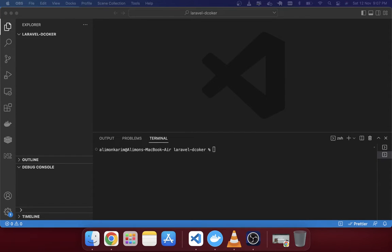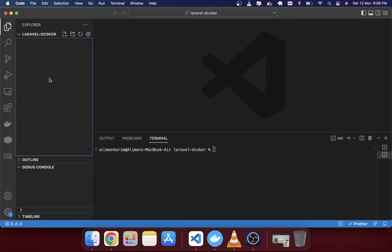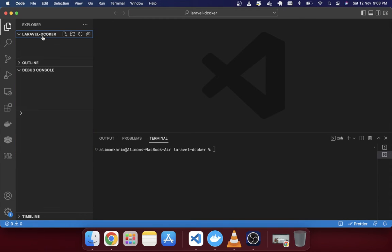Welcome to this tutorial. In this tutorial we will create a Laravel Docker environment. Laravel usually has a Docker environment called Sail, but I'm not going to use Sail because I like to create my own Docker environment. If you want to use Sail you can skip this tutorial — this tutorial is specifically about creating your own Docker environment for your Laravel project.